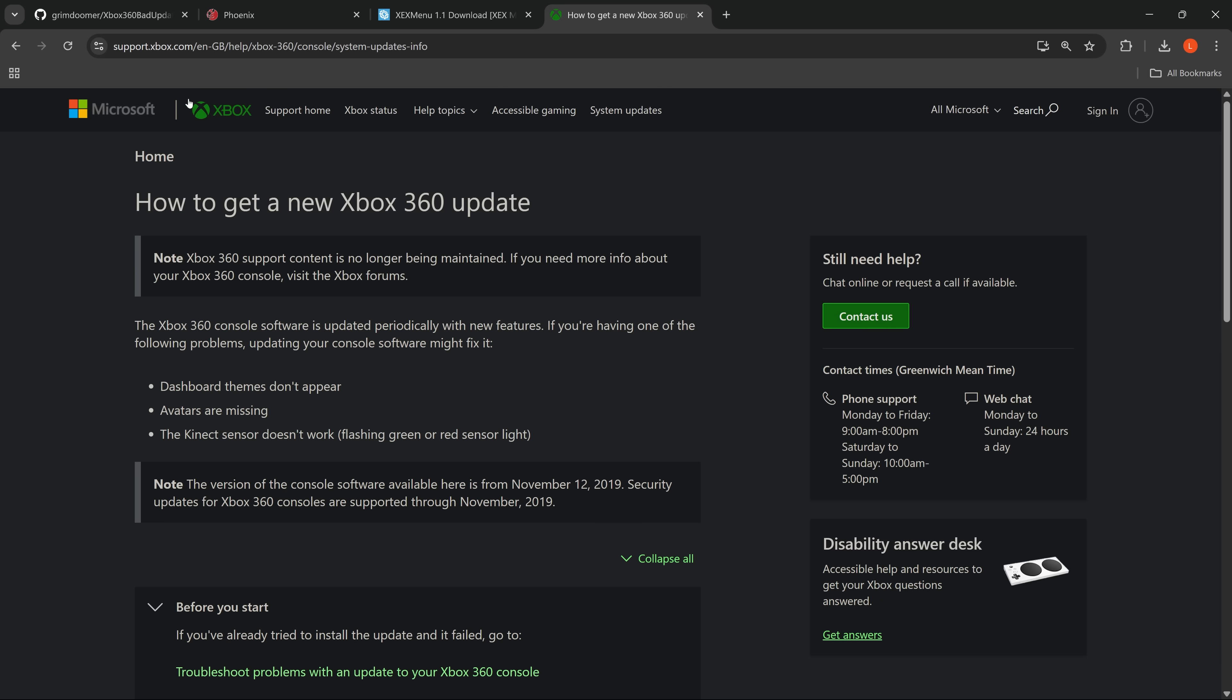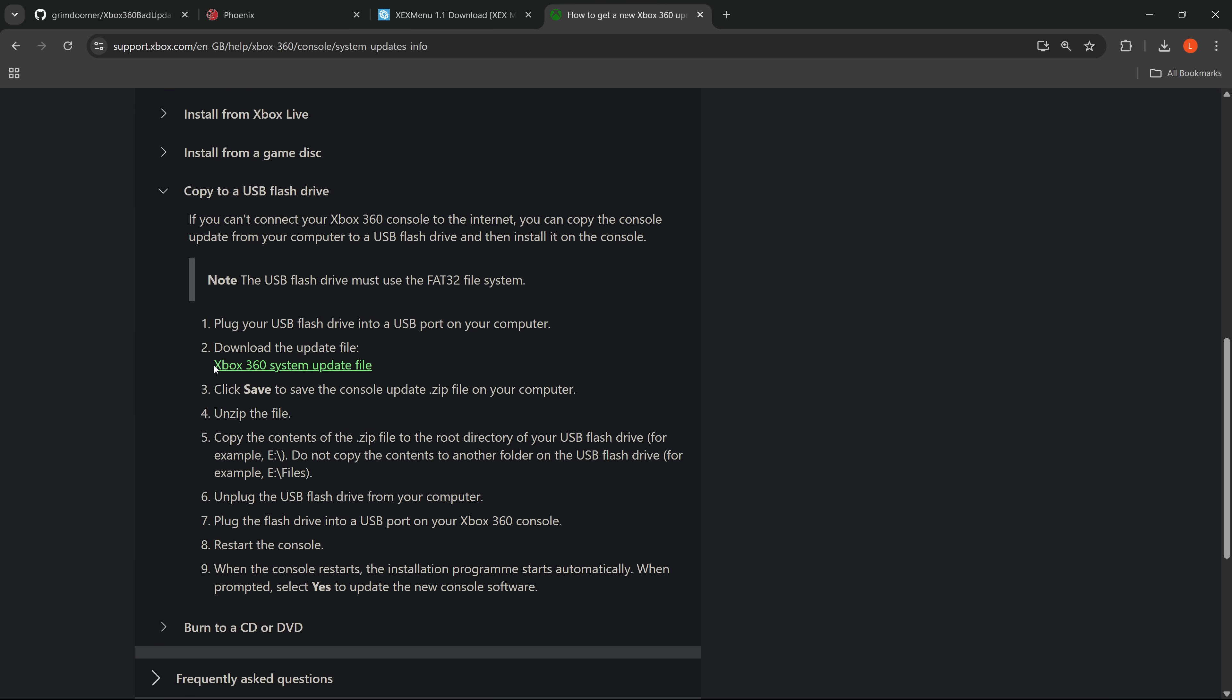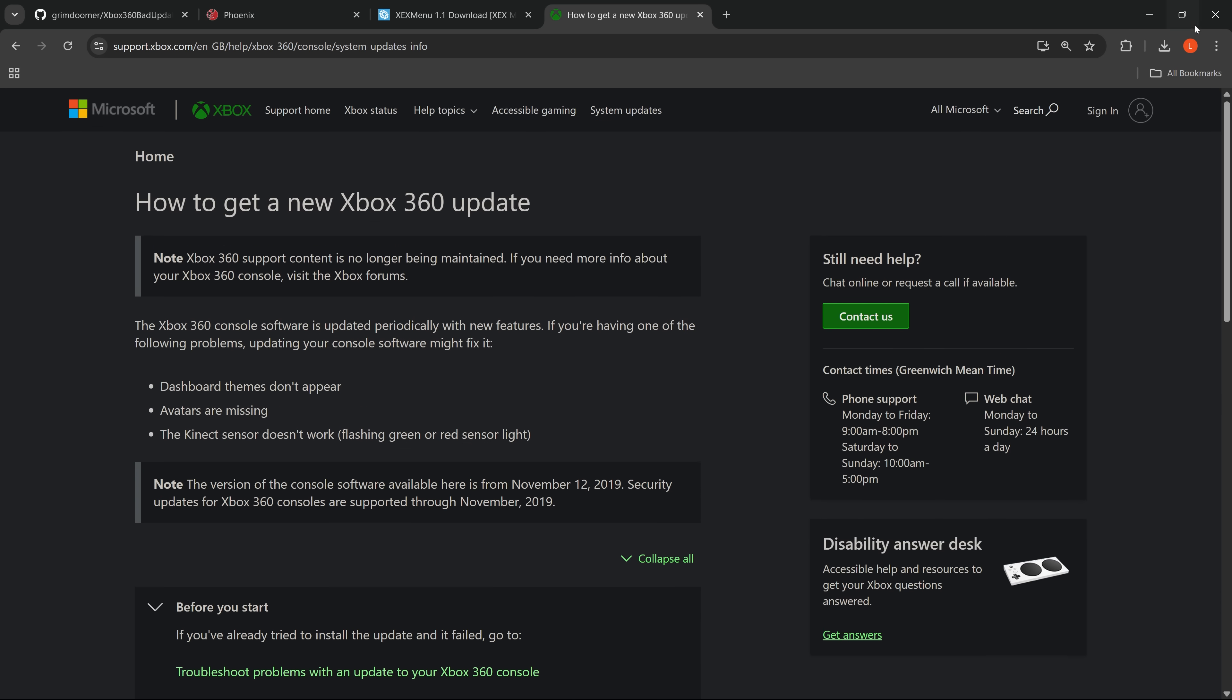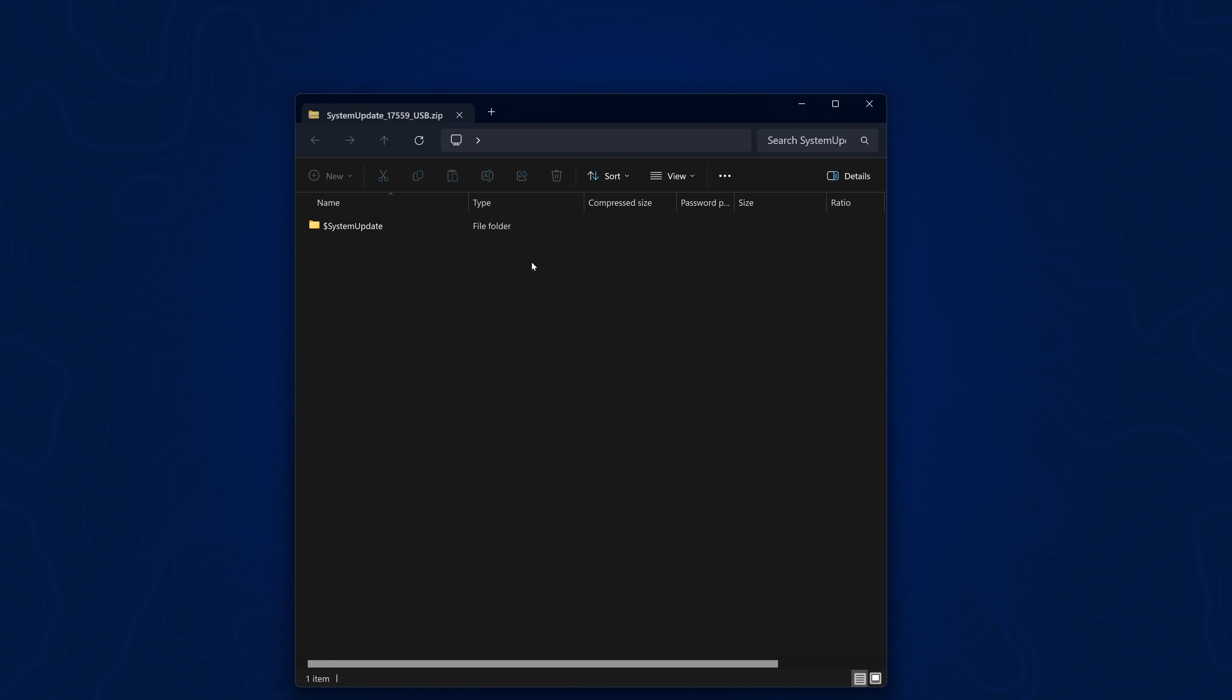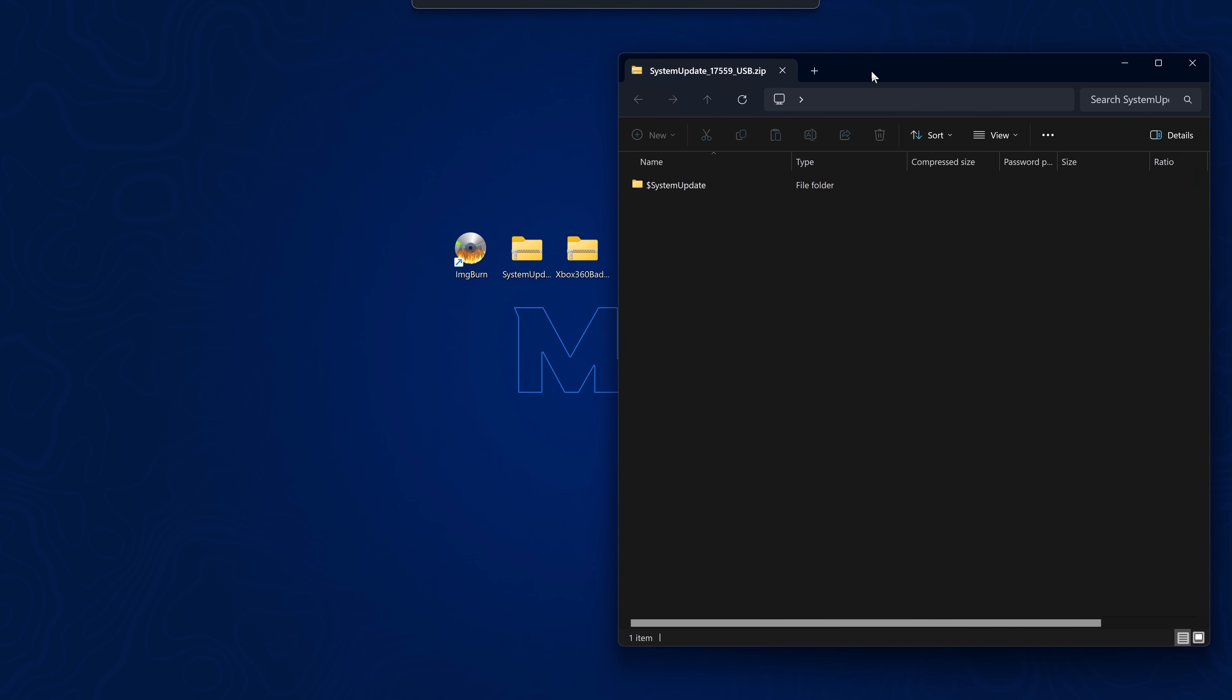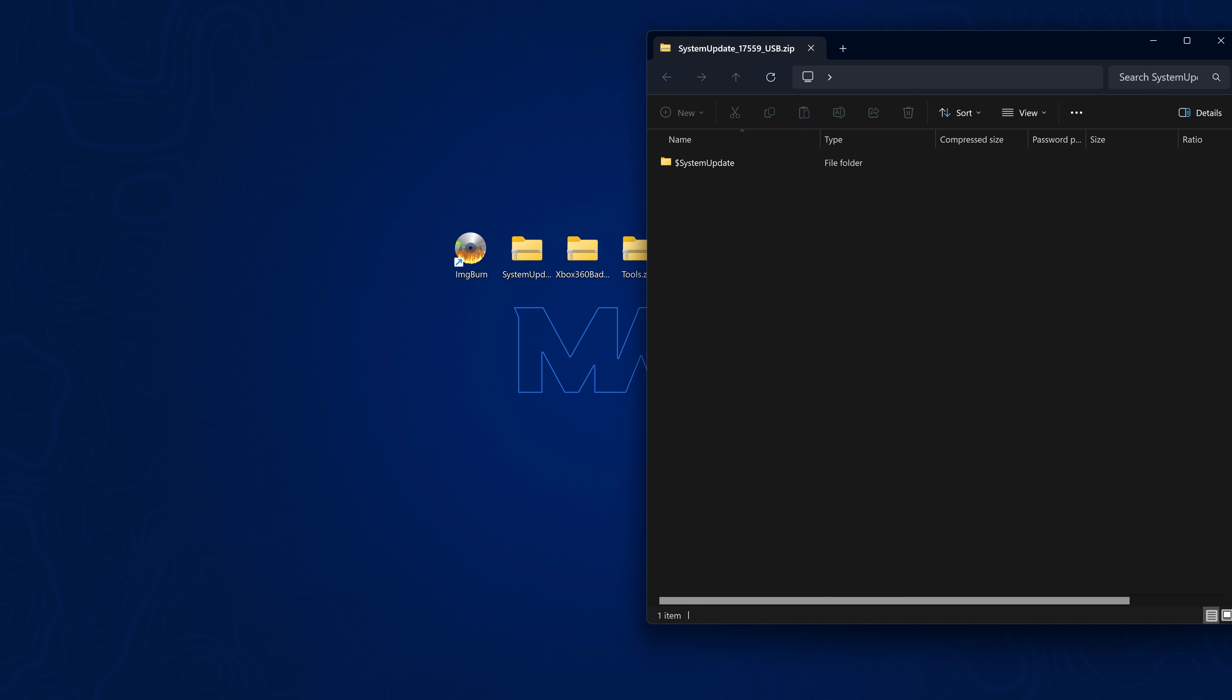All you have to do is head over to support.xbox.com. I'll leave a link in the description. And you can scroll down to copy to a USB flash drive. And then download the Xbox 360 system update file. Once you have that downloaded to your computer as I've got it right here. System update. You'll see that the zip file says the version 17559. Make sure it is that version in case a new dashboard update does actually come out sometime in the future. And it's a different version. You need to check to make sure it's 17559. Because you don't want to install a newer version. In case it say patches the exploit for instance. Although that is unlikely.